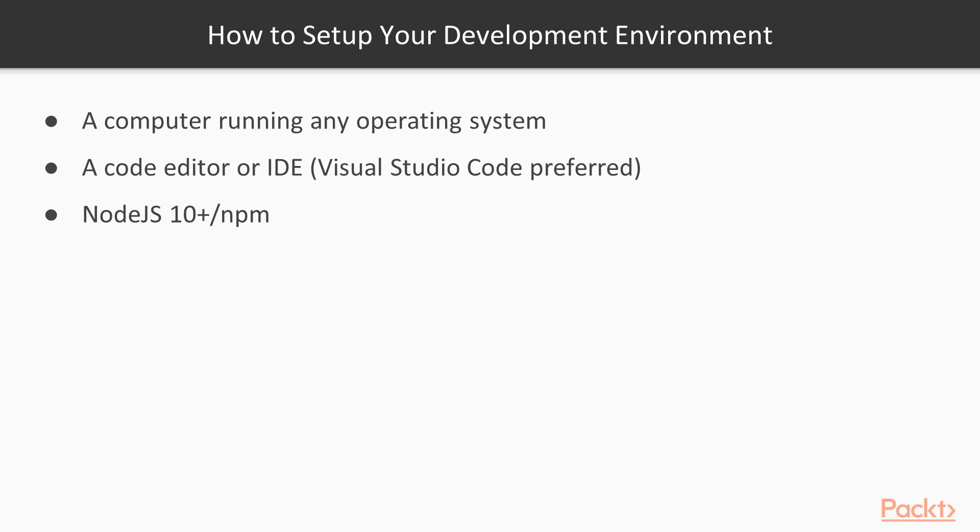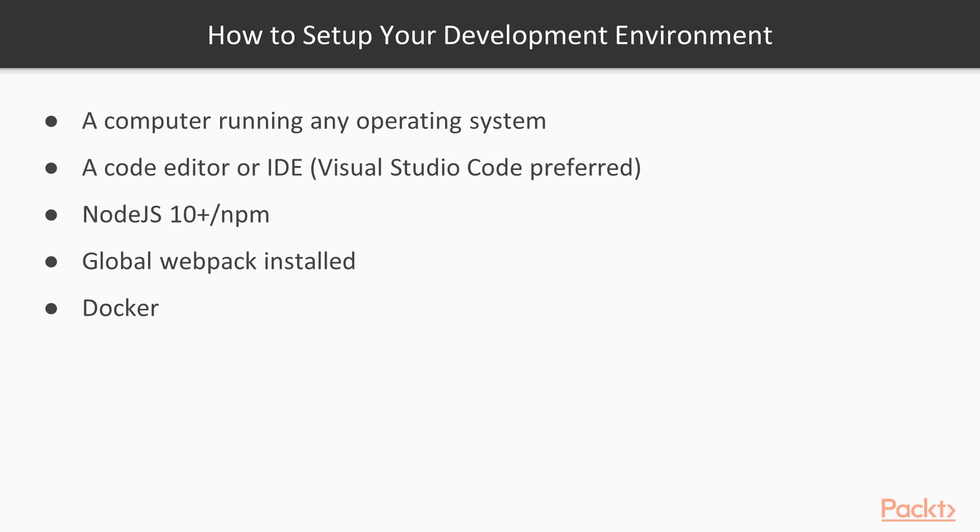Next, a global webpack installation will make things easier for when we start compiling bundles. And finally, we use Docker to set up a MongoDB database in one of the examples. You don't need to be familiar with either technology. It would just help having Docker installed beforehand.